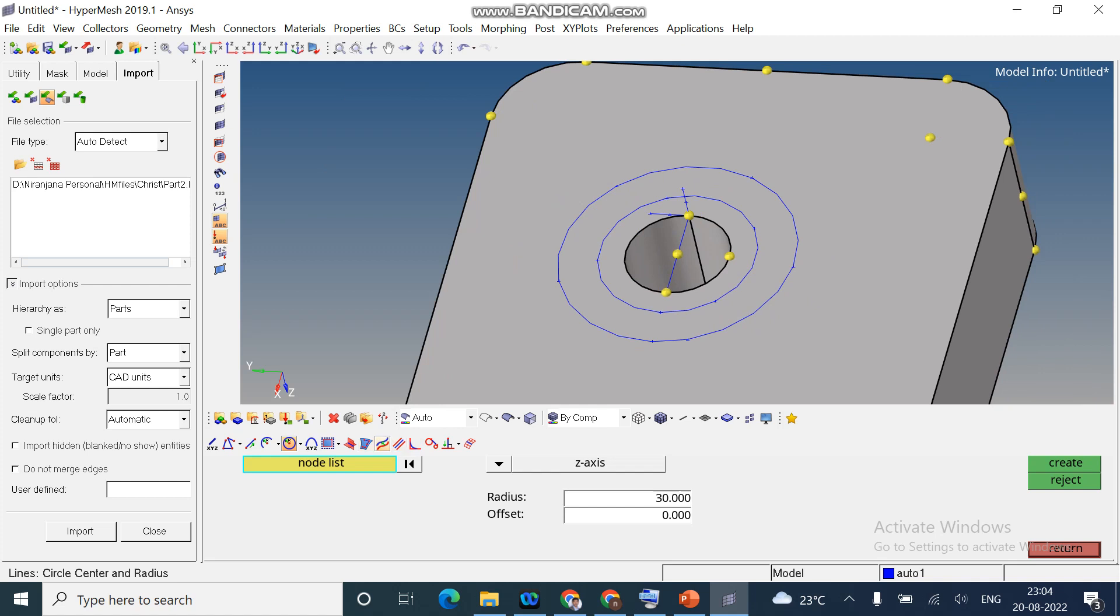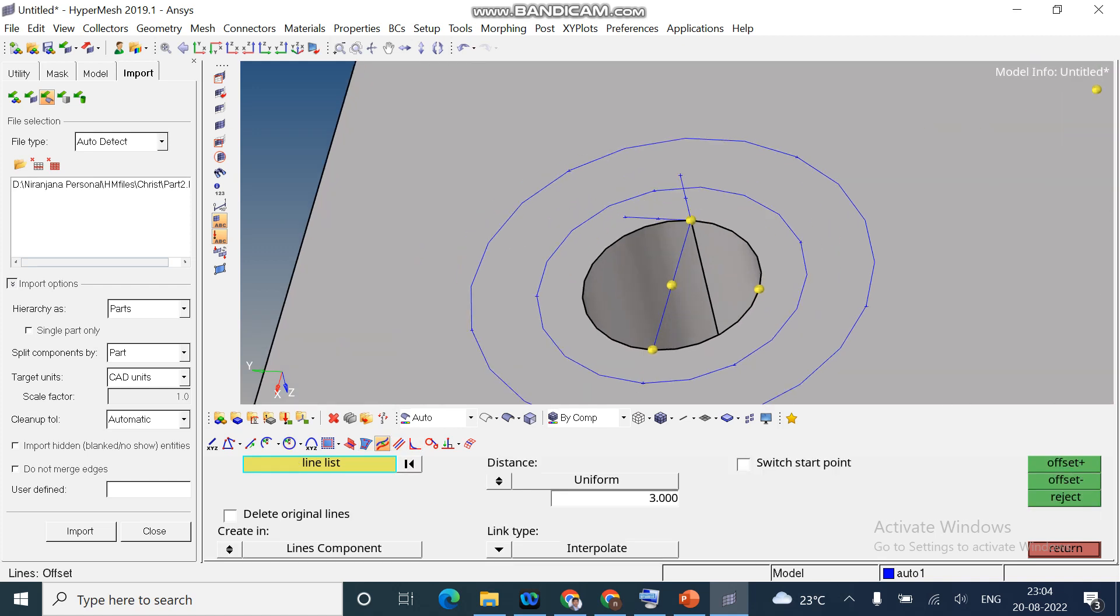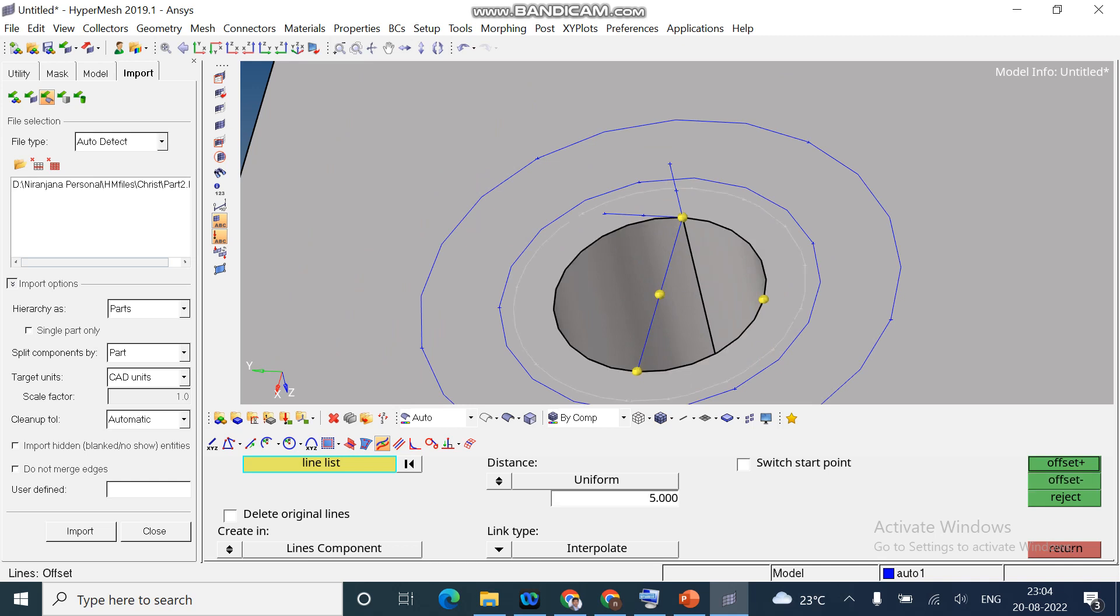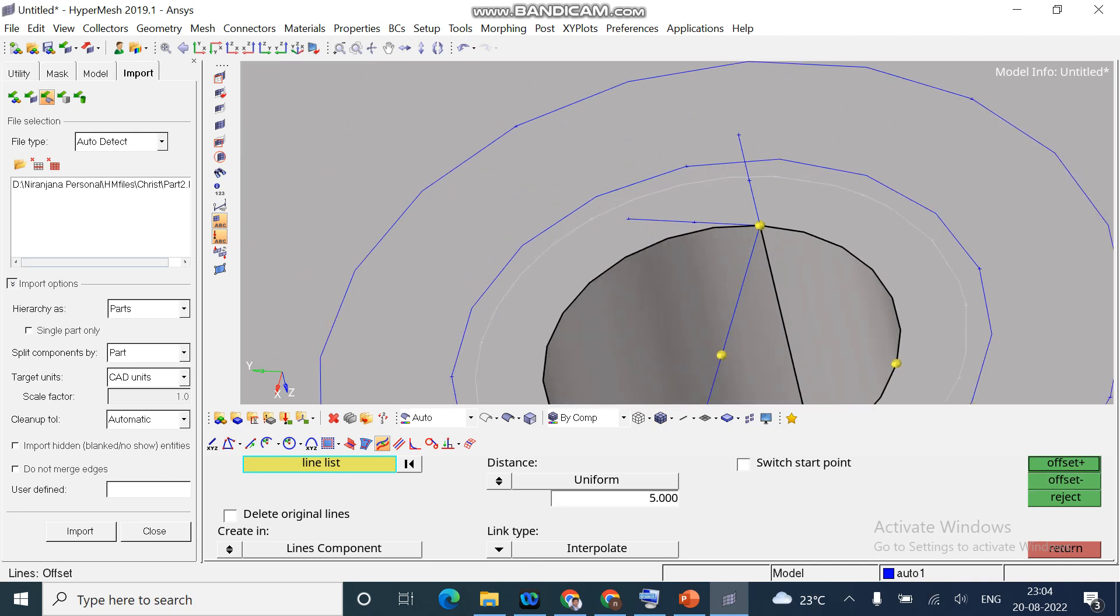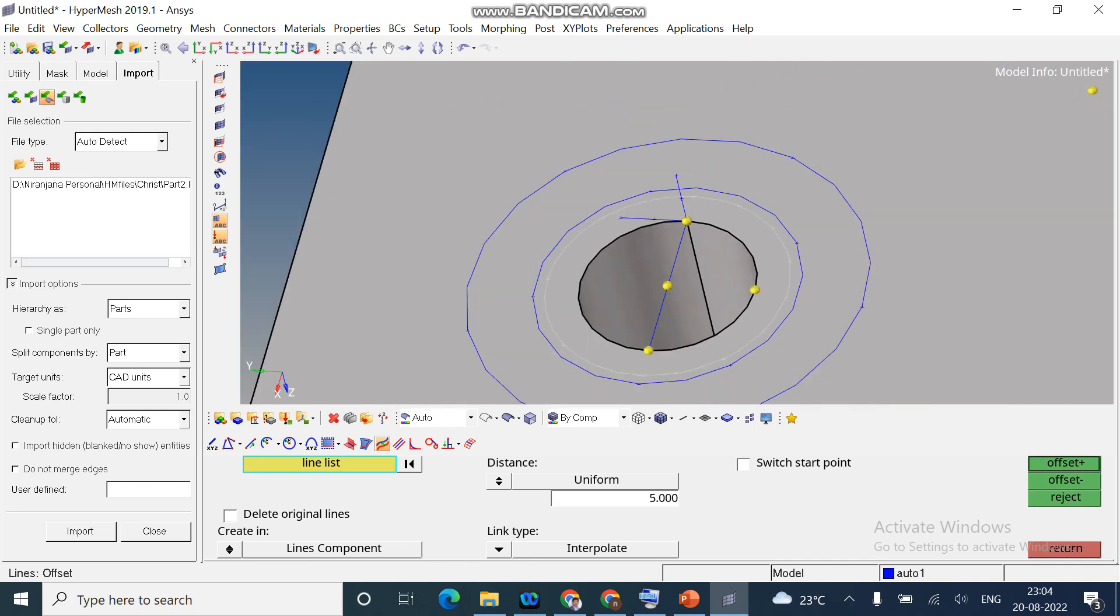So, next option, I will show you the offset. How to create an offset. Select the lines. Okay. And right now, I give the offset distance as 3. I will change it to 5. Click on offset minus. Now, you can see I created an offset.